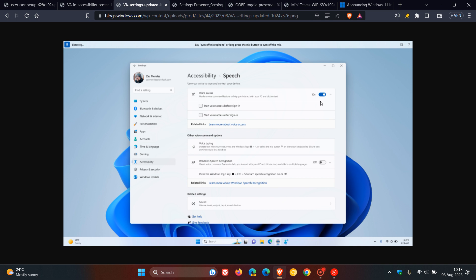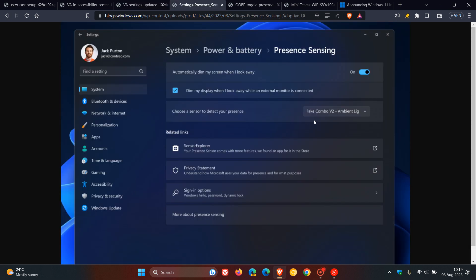Then the next new feature is Microsoft is improving on presence sensing, which they are giving a bit of attention in the Insider program. Microsoft says for PCs with presence sensors that support attention detection, they are now introducing adaptive dimming, which means your device can intelligently dim your screen when you look away and undim when you look back. You'll find these settings under Settings, Privacy and Security, Presence Sensing, but take note if your device supports it. So if your device does not support presence sensing, it will not be available.